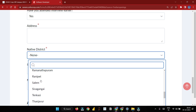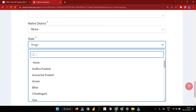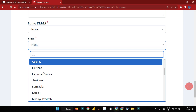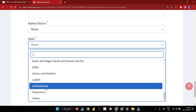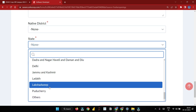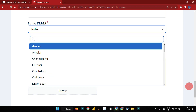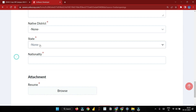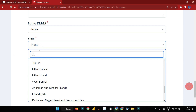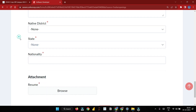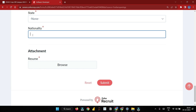The form also asks for your state, district, and nationality. Select Indian as your nationality and fill in your state and district accordingly.